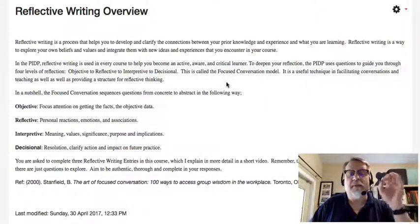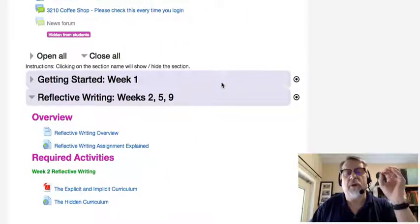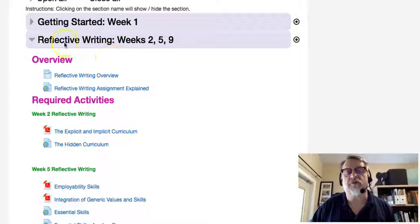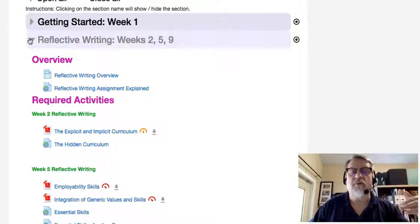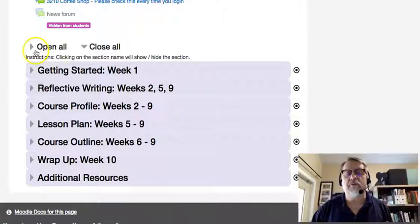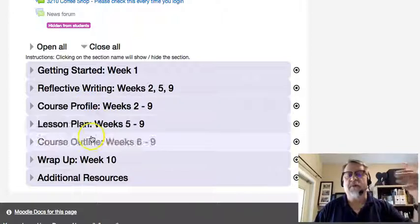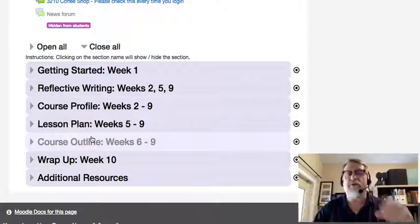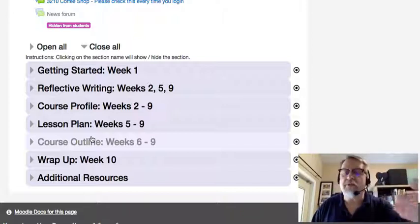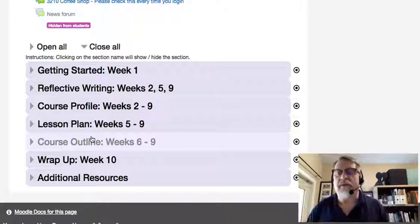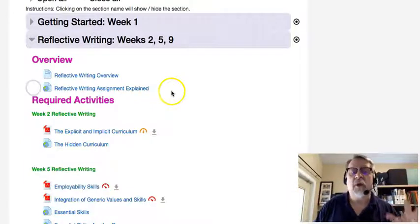Now, when we take a look at the assignment itself, before I get into the assignment, I just want to point out a couple of key things about how the course is structured. You'll notice that we've got main sections within the course that, if you click on them, they can open or close. You'll notice there's a reflective writing section, course profile section, and lesson plan. Each of the assignments has its own section, and the ideas, content, and resources within each of those sections are all there to help you complete that assignment. This is also where you would submit that assignment.